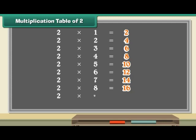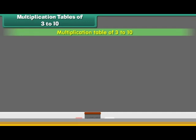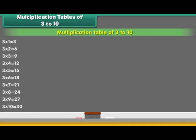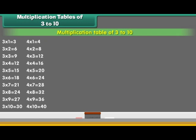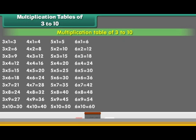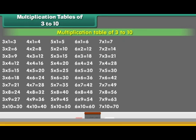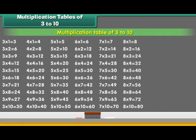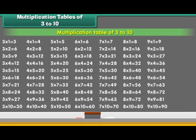2 9s are 18, 2 10s are 20. Multiplication tables of 3 to 10. Let us now learn the multiplication tables of the numbers 3 to 10. Let us start with the table of 3, now the table of 4, table of 5, tables of 6, 7, 8, 9, and 10.